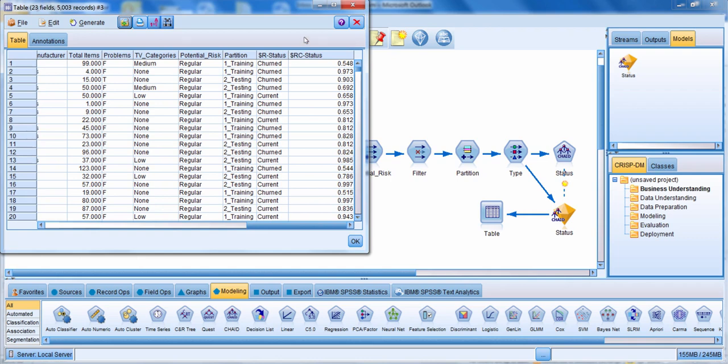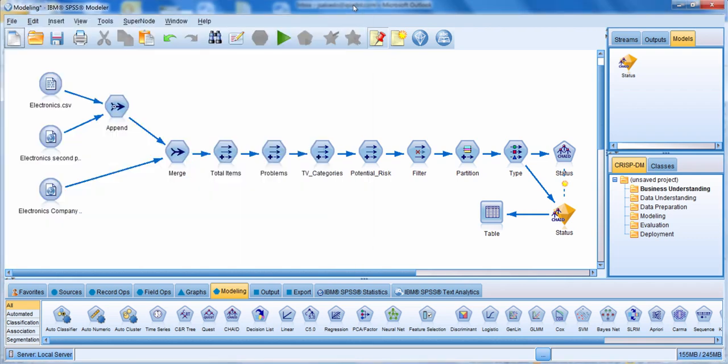That's an example of how you can build a model — in this case a CHAID model. In the next lesson we can start to look at how to analyze and evaluate these results.